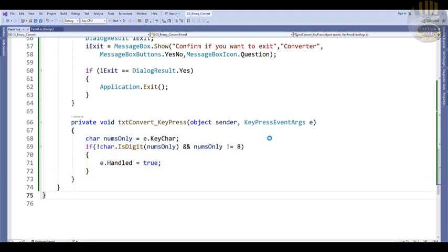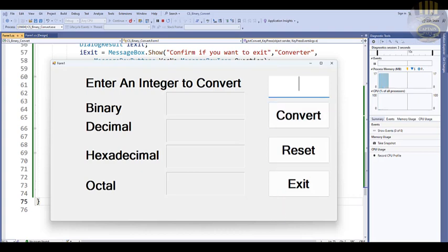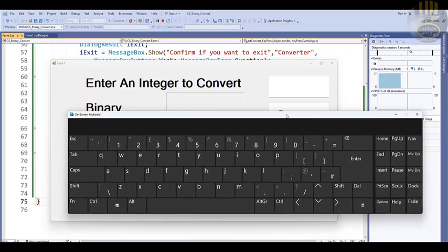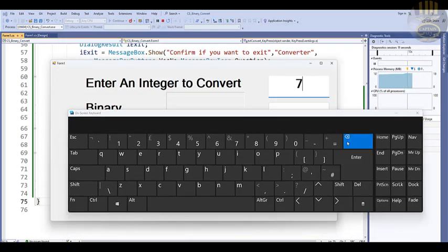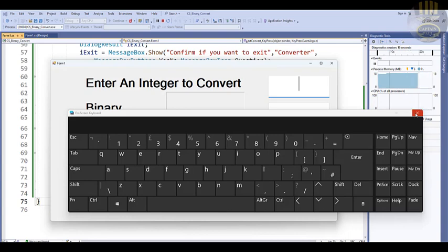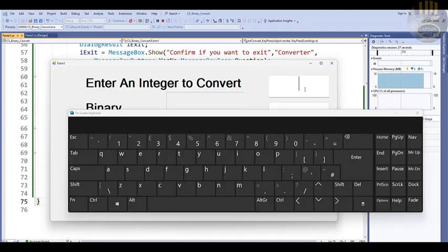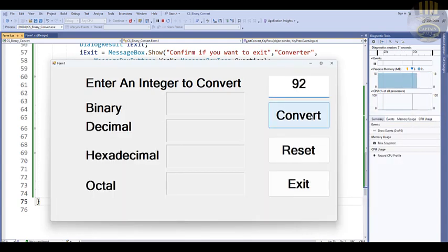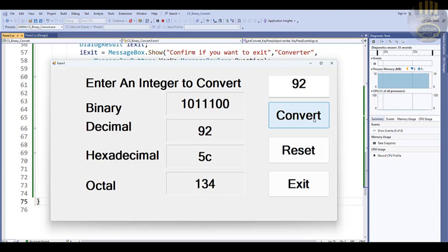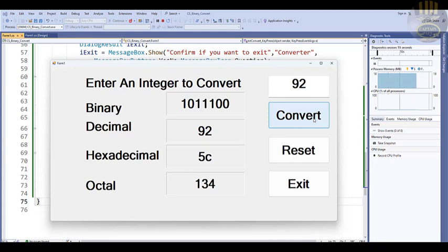Let's run it again. Now I'm typing but I can only enter numbers — no other characters are accepted. Enter some numbers, for example 92, click Convert, and there's the result. That is how you create your own integer converter in C#. Thanks for watching, please subscribe to the channel, become a member, and have a nice day!